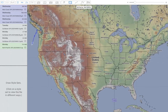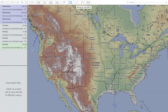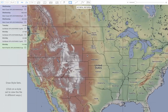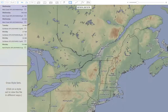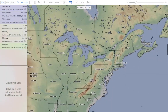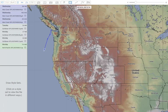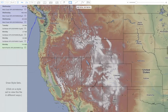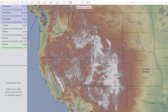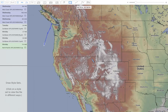LuckGrib is perhaps unique in that it was designed for sailors to help us with our travels at sea. But it's so good at viewing weather data that it's being used by meteorologists and weather enthusiasts all around the world, which is very cool.